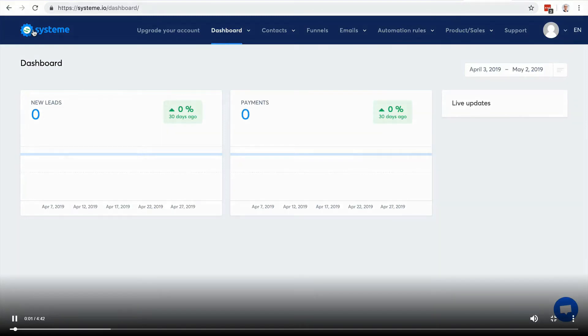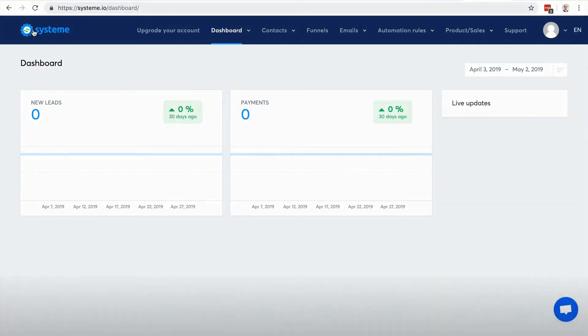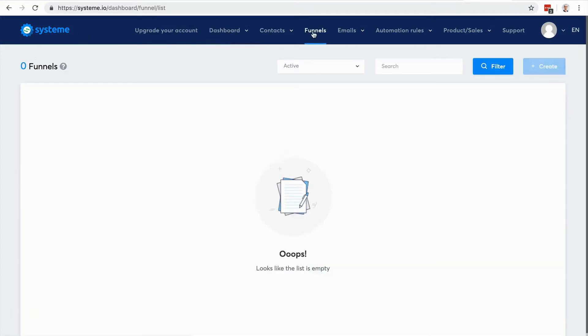After managing contacts, the main feature in system.io is the ability to create entire sales funnels in just a few clicks. So you click to funnels. Right now we don't have any funnel yet, so I'm gonna create one funnel and you will see it's very easy to do.